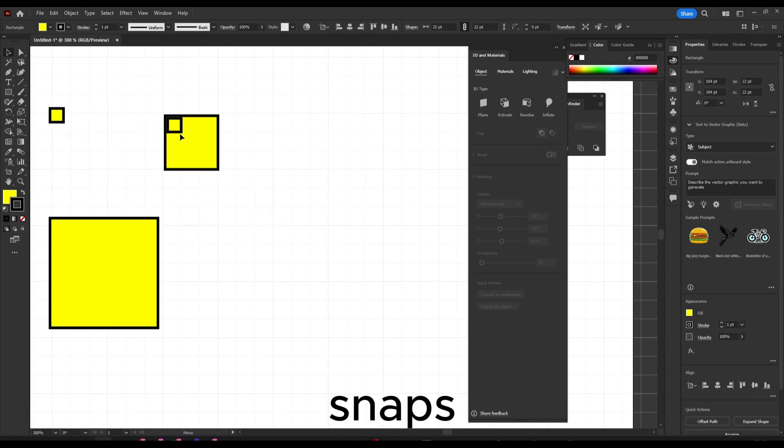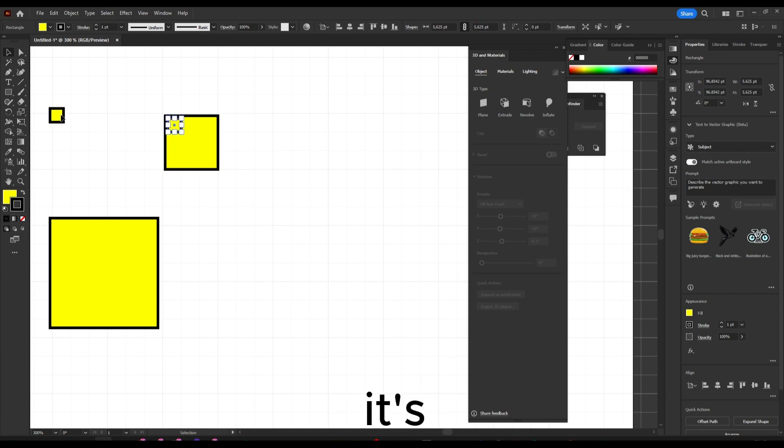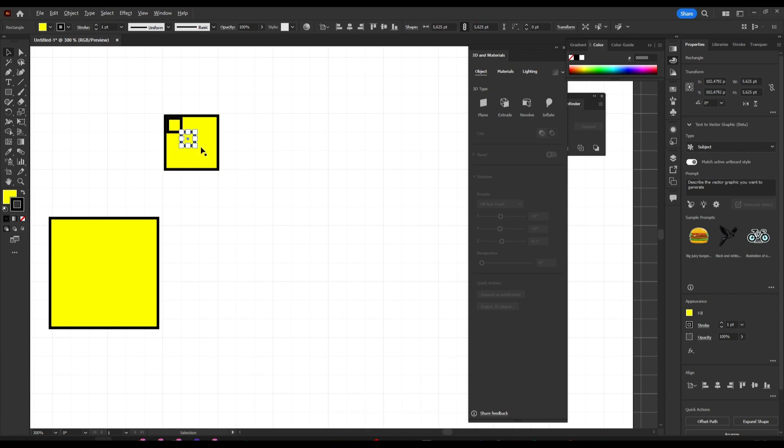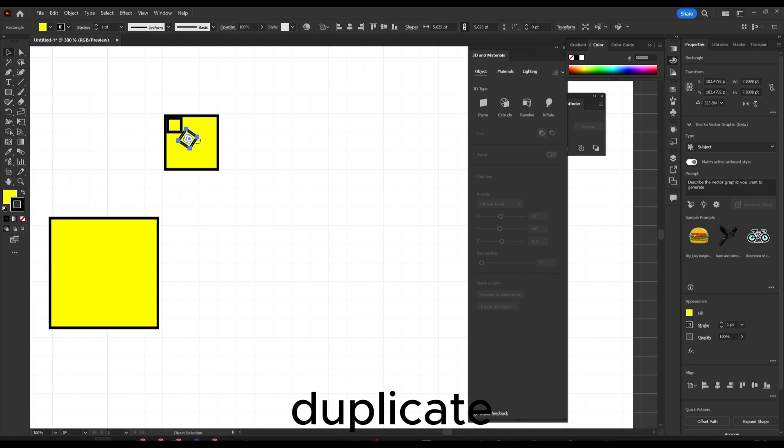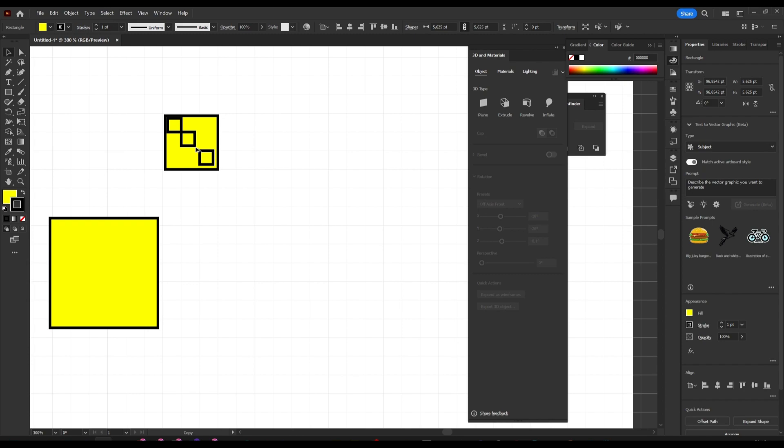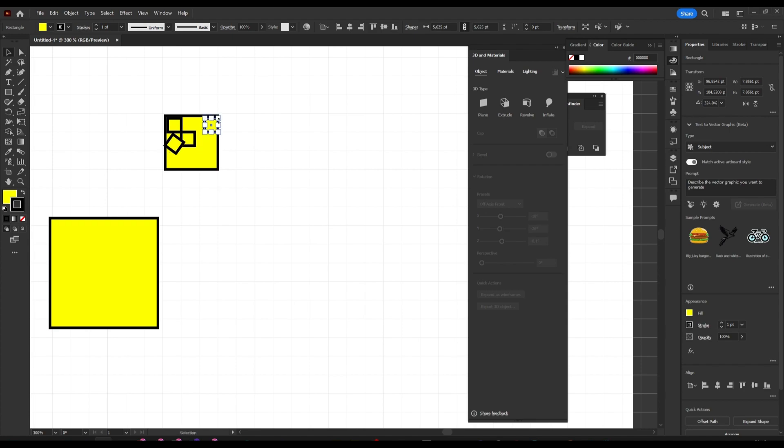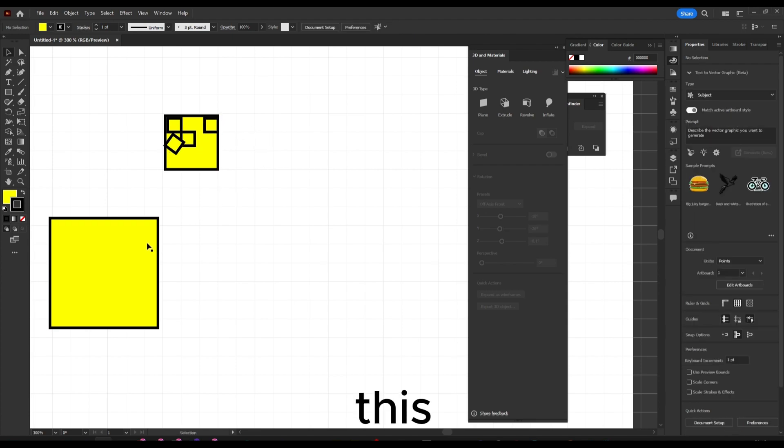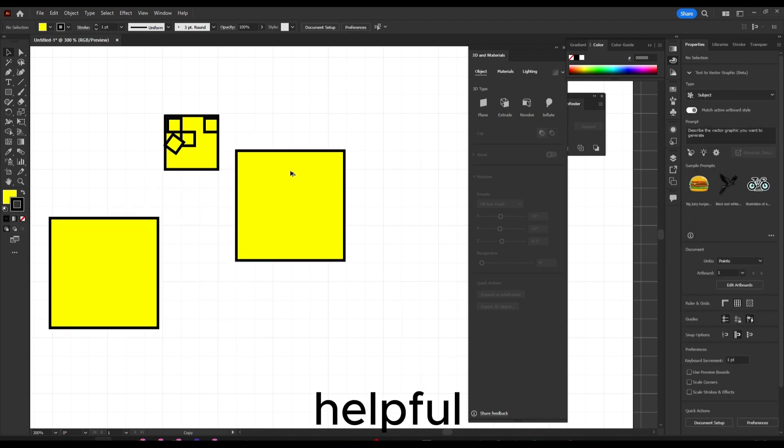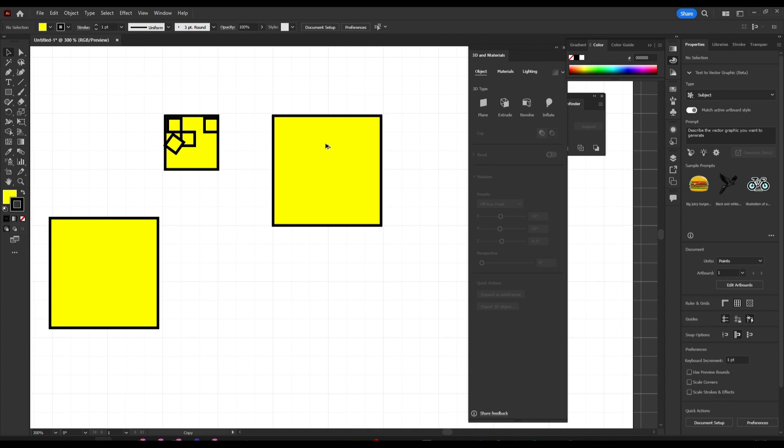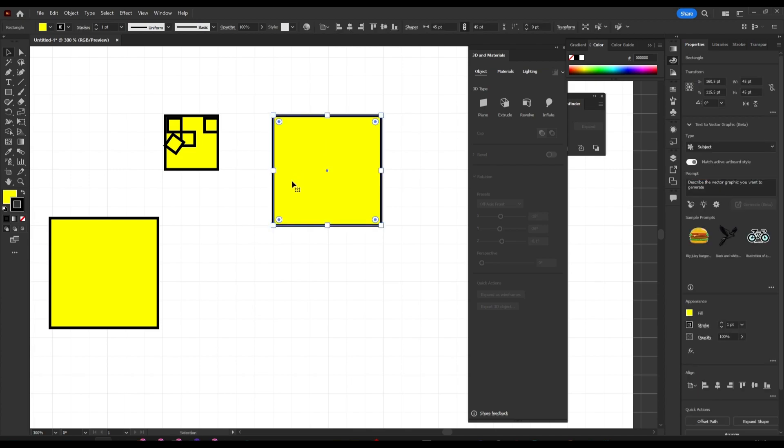Alt to duplicate, and I can just snap like this. It's really helpful because...